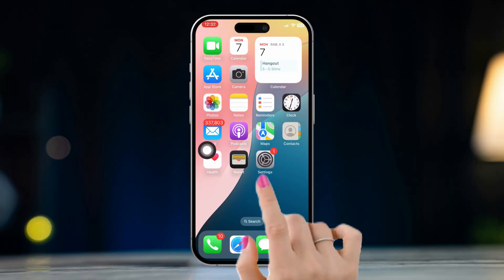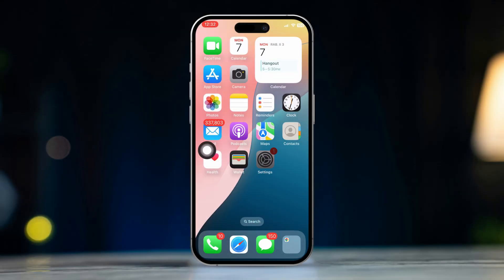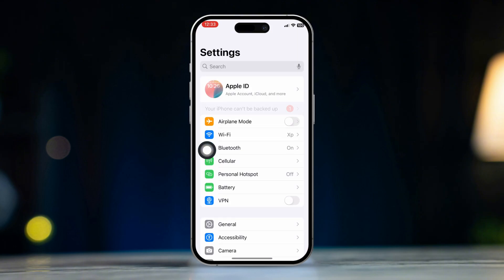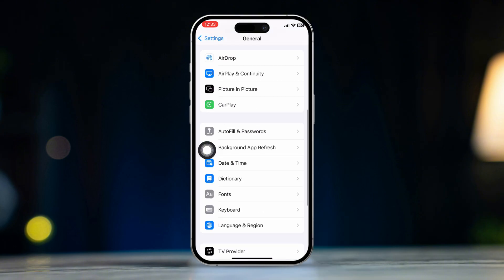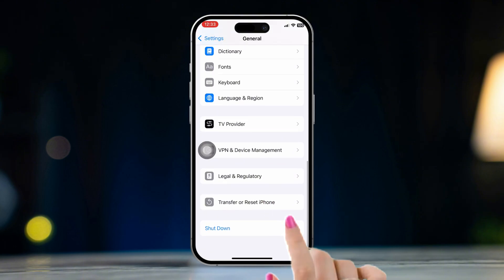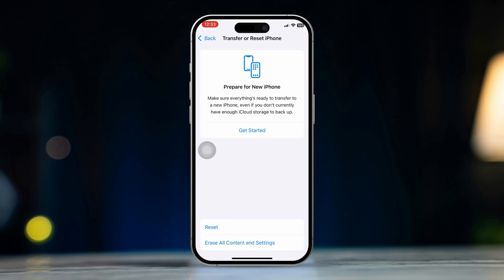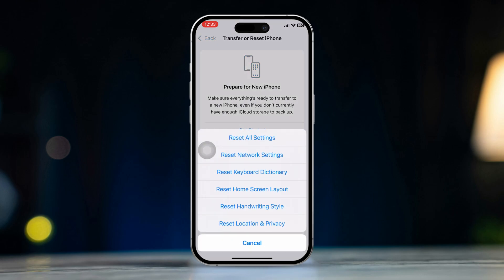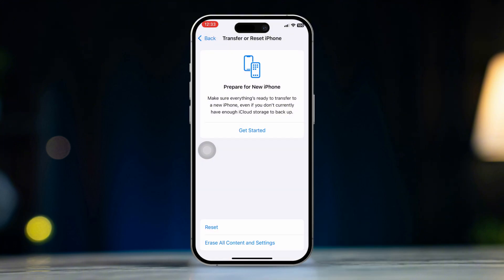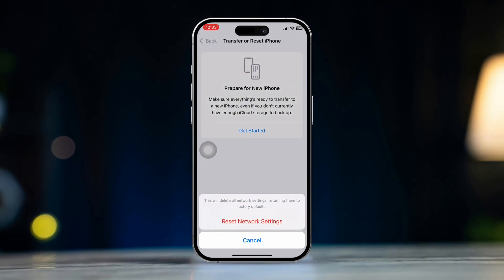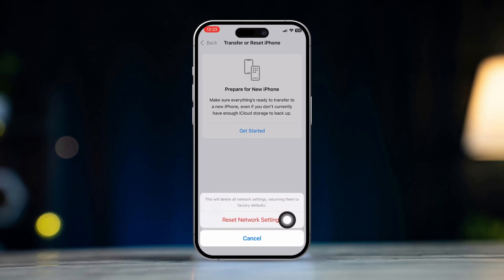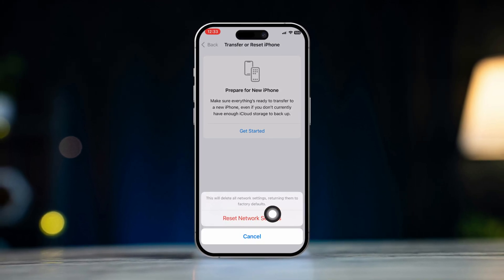Solution 3: Reset Network Settings. Open Settings, scroll down, and tap General. Scroll down and tap Transfer or Reset iPhone or iPad. Tap Reset, then select Reset Network Settings. This won't delete any personal data but will reset your Wi-Fi passwords and network configurations.